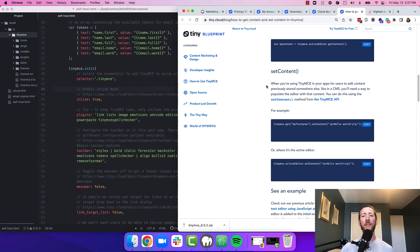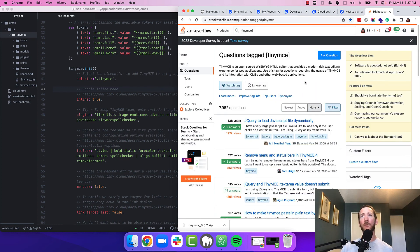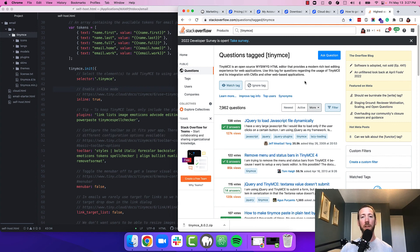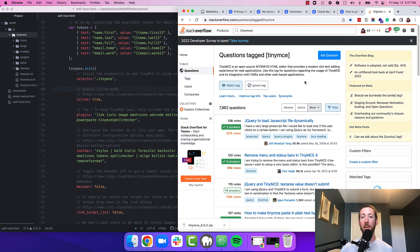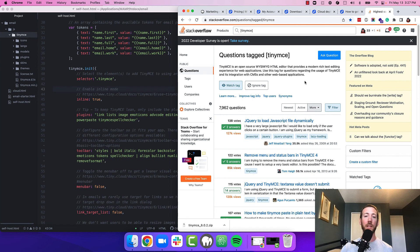And of course, if you ever get stuck, head on over to Stack Overflow where you can post a question and the community can help you answer it. If you're on your 14 day free trial or you're part of one of our premium plans, you also have access to our enterprise grade professional support team, which can help you out with any configuration question.